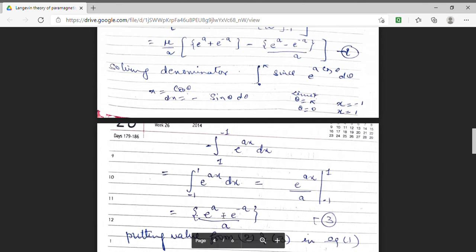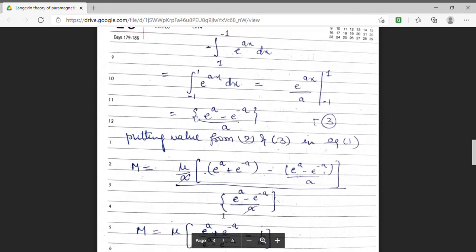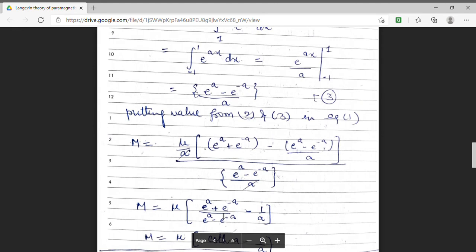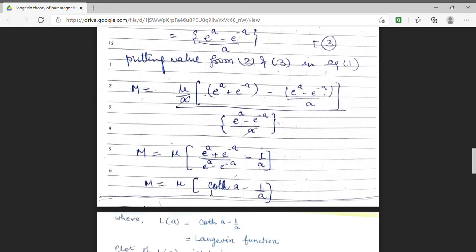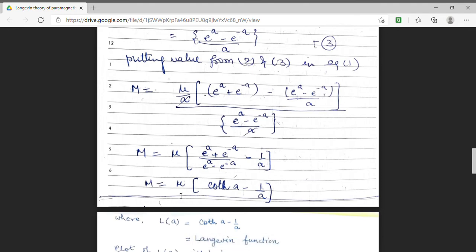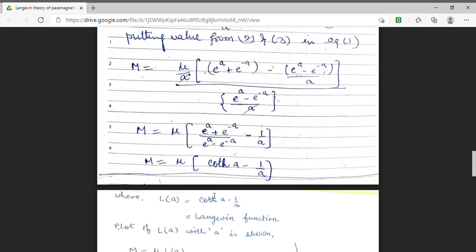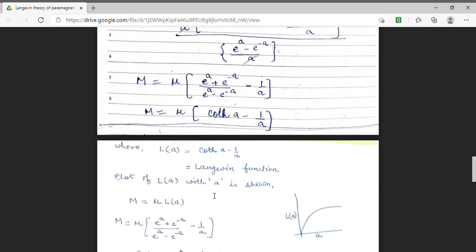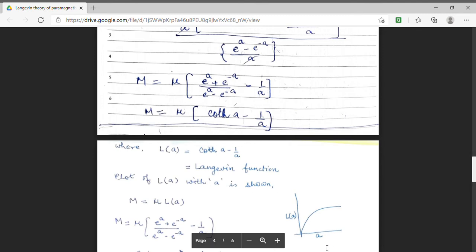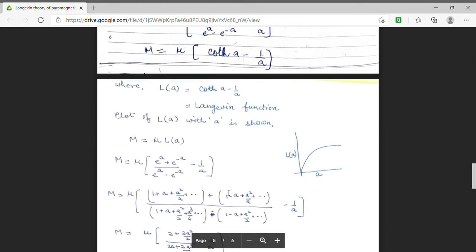Now collecting the numerator and denominator to find the value of the average magnetic moment, substituting and simplifying, I get the value of M to be equal to mu multiplied by (coth A minus 1/A). Here we have substituted (coth A minus 1/A) to be equal to the Langevin function L(A). This is also shown in the plot of the Langevin function with A. The final result of the magnetic moment is mu L(A).